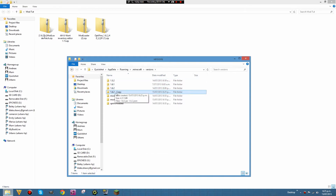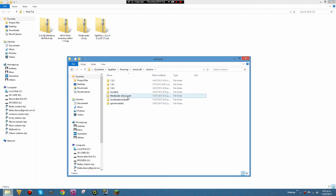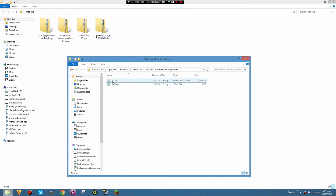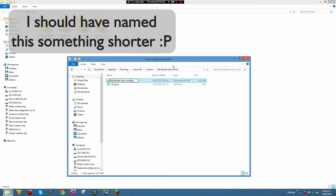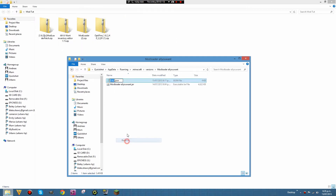That will create a '1.6.2 - Copy'. Rename that to whatever you'd like — for example, 'ModLoader AllYouWant'. Then go into that folder and rename both files inside to exactly the same name, so type 'ModLoader AllYouWant' for both and make sure the spelling matches.